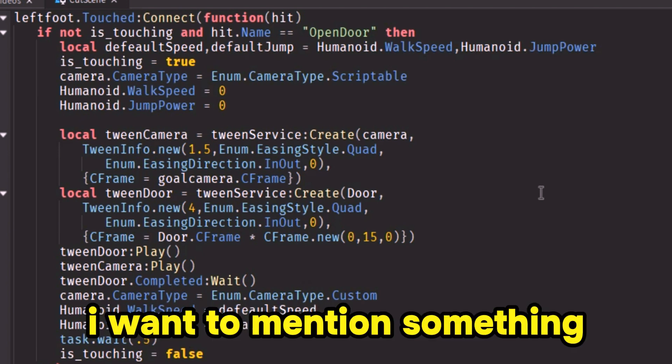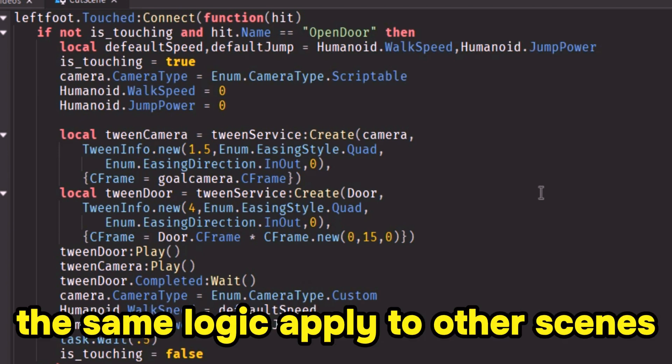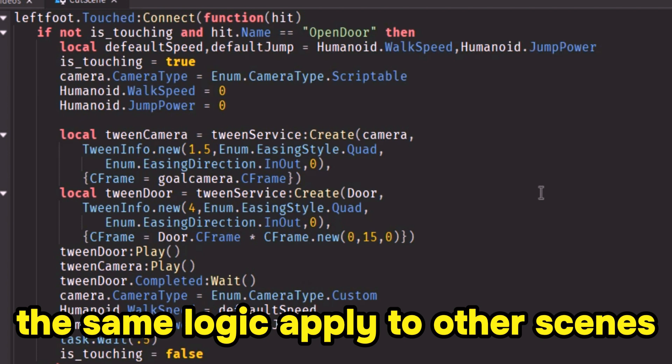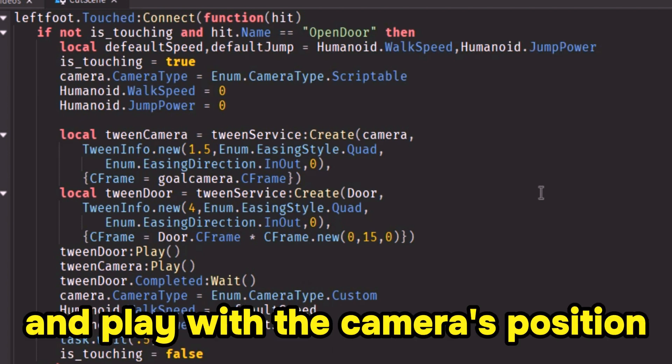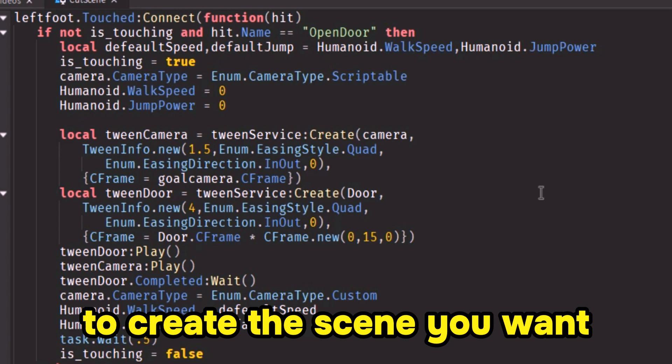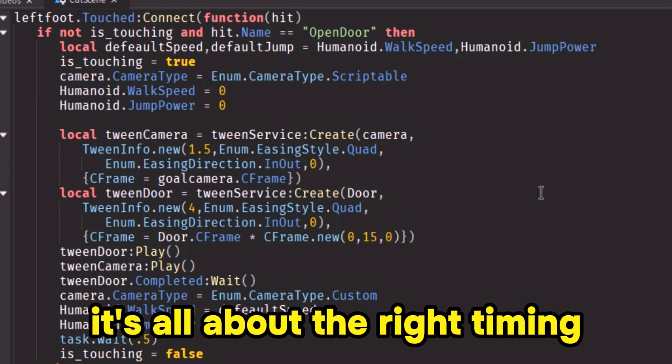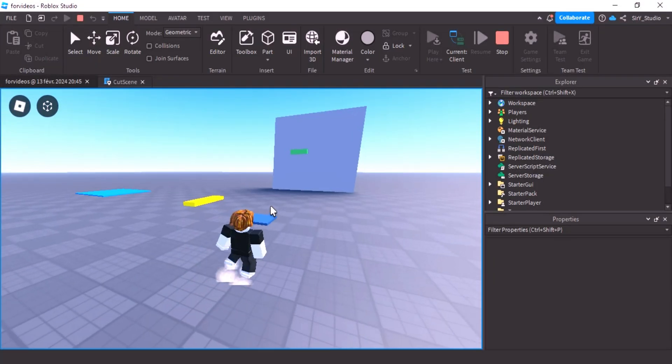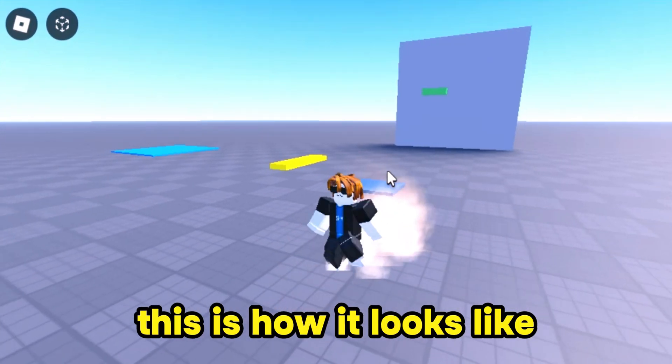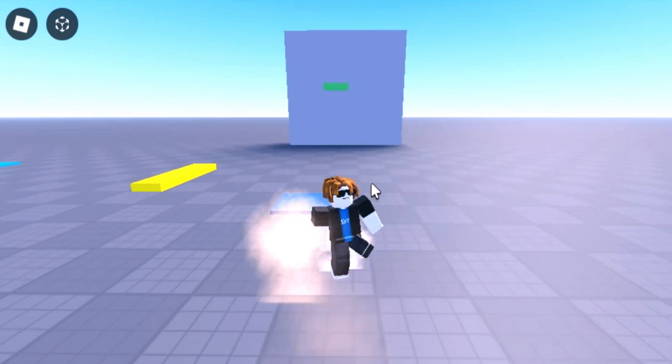I want to mention something — the same logic applies to other scenes. Organize your animations and play with the camera's position to create the scene you want. It's all about the right timing.